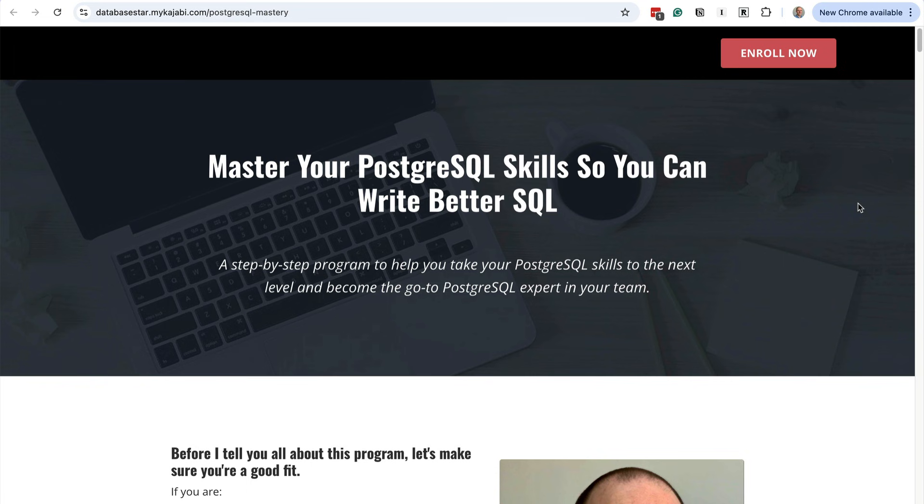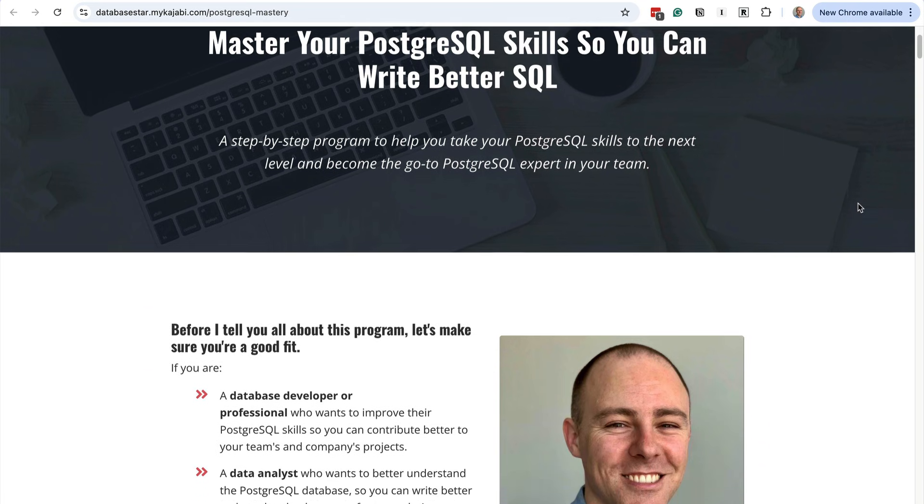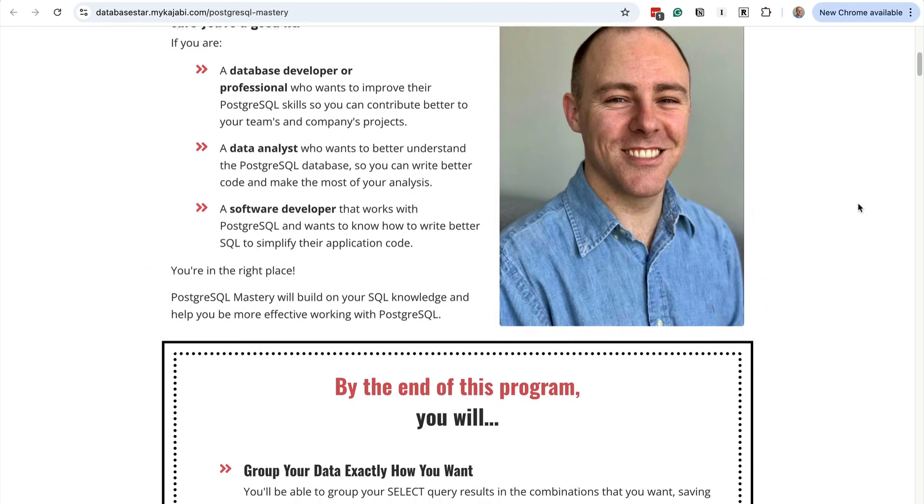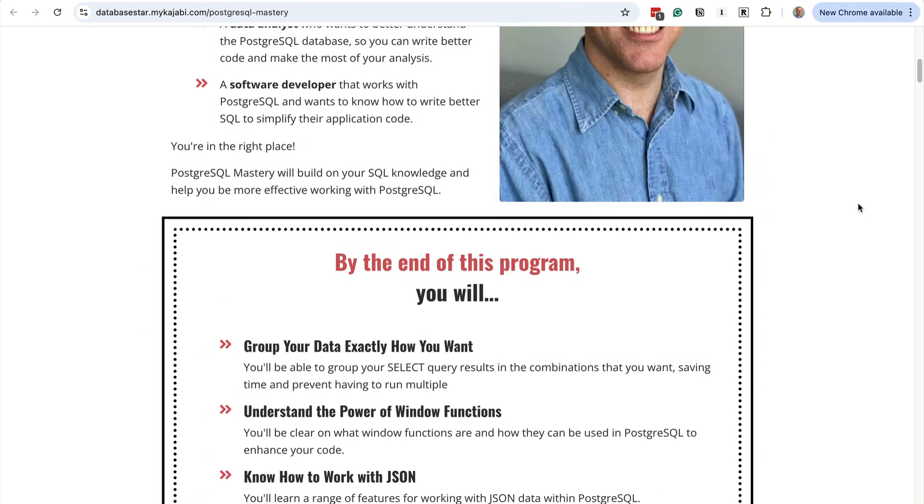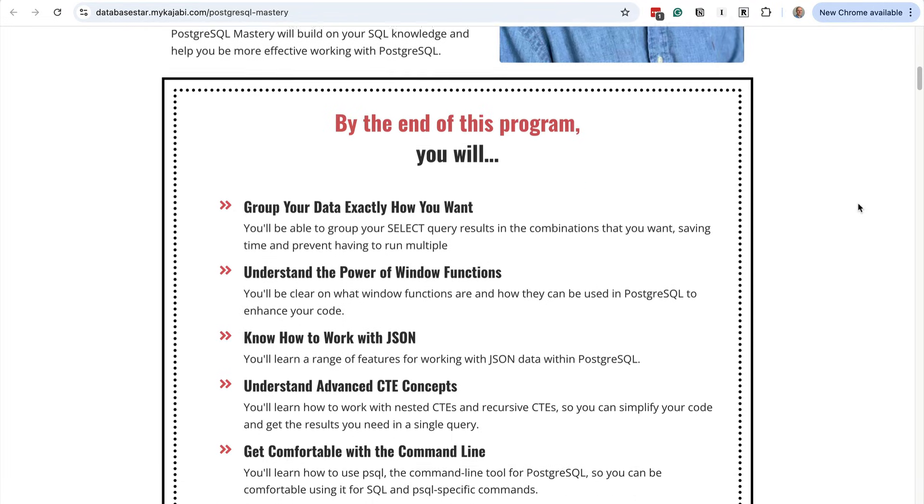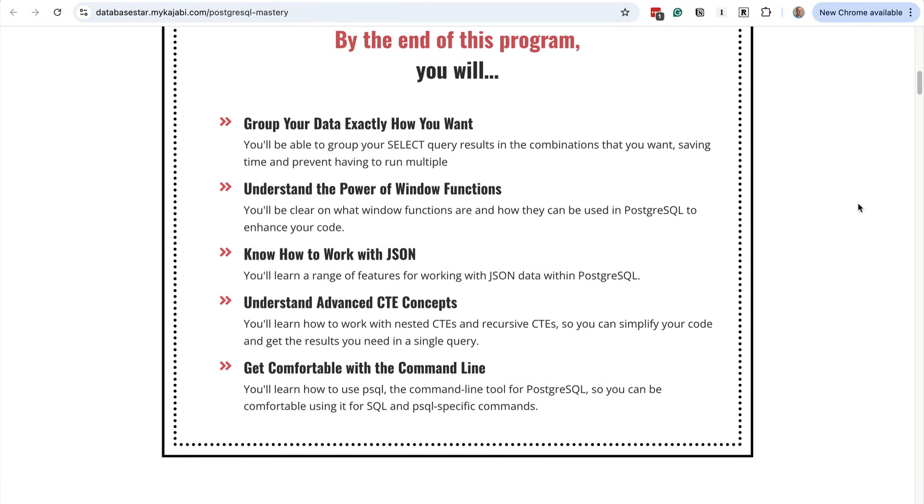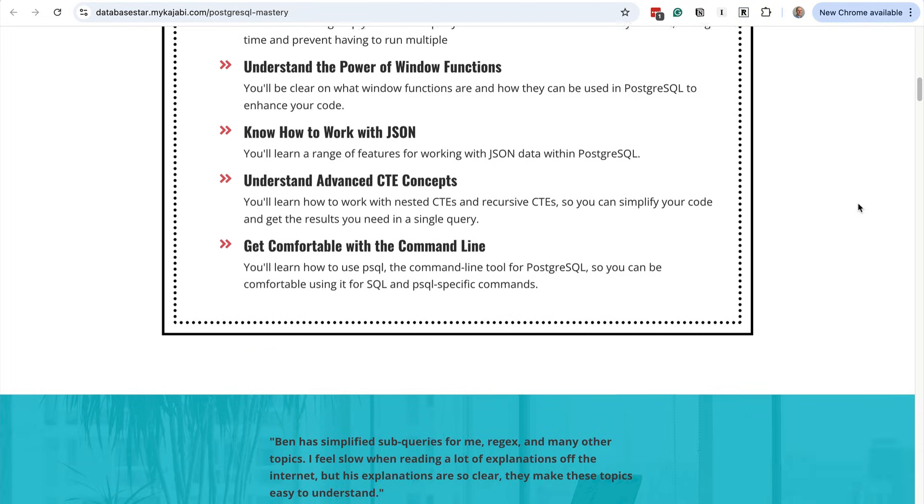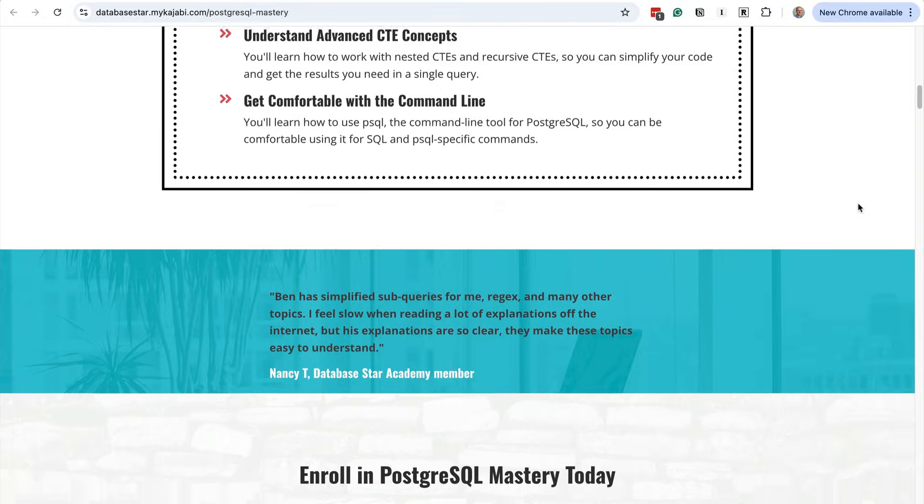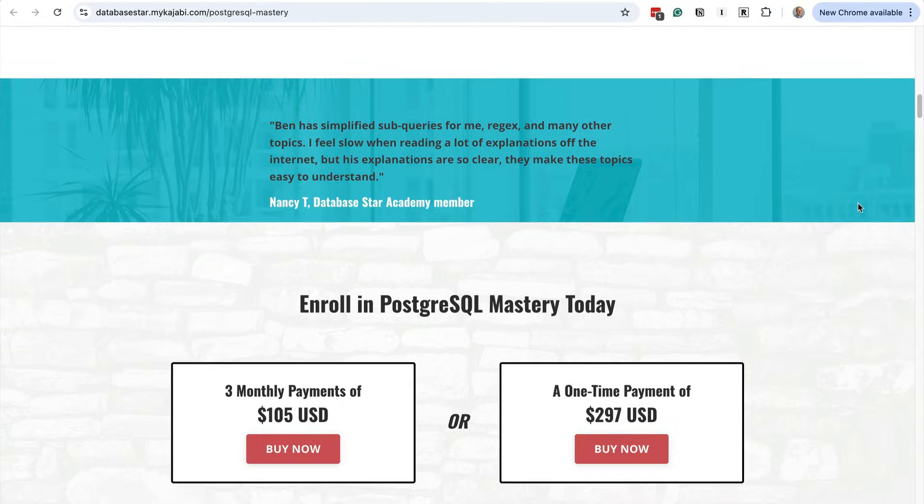If you're enjoying these tips and you want to go from writing basic SQL to writing clean professional SQL, you'll love my PostgreSQL Master Degree course. It's full of real-world examples like these and it'll help you write better SQL. Check the link in the description to learn more.